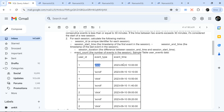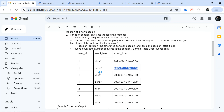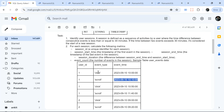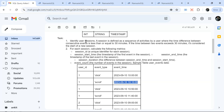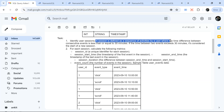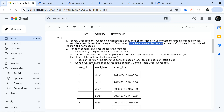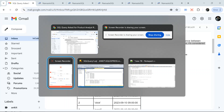The user clicked somewhere, and this is the timestamp when the click happened. There are multiple activities by each user. We need to identify user sessions. A session is defined as a sequence of activities by a user where the time difference between consecutive events is less than or equal to 30 minutes. If the time between two events exceeds 30 minutes, it's considered the start of a new session.